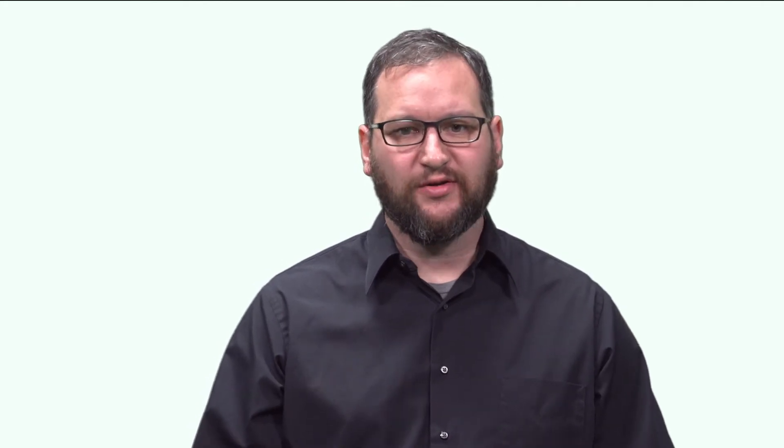Before we get to that, let's talk about some of the improvements in the primary management interface for vSphere, the vSphere web client. It's still based on Adobe Flash, which we're trying to get away from with the new HTML5 vSphere client. But until that time comes, we've made some marked improvements.